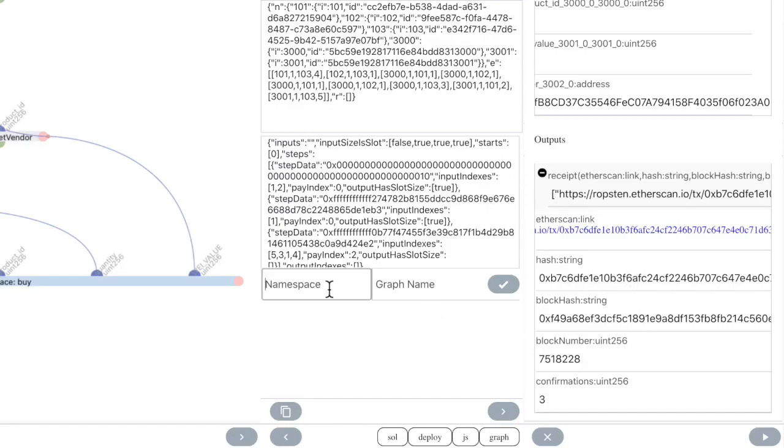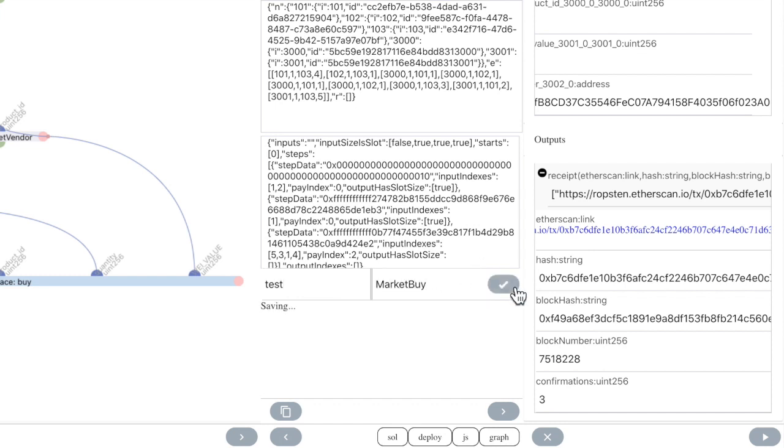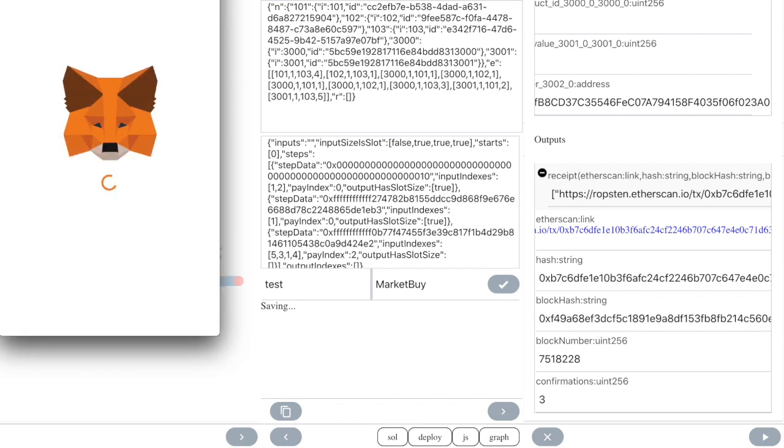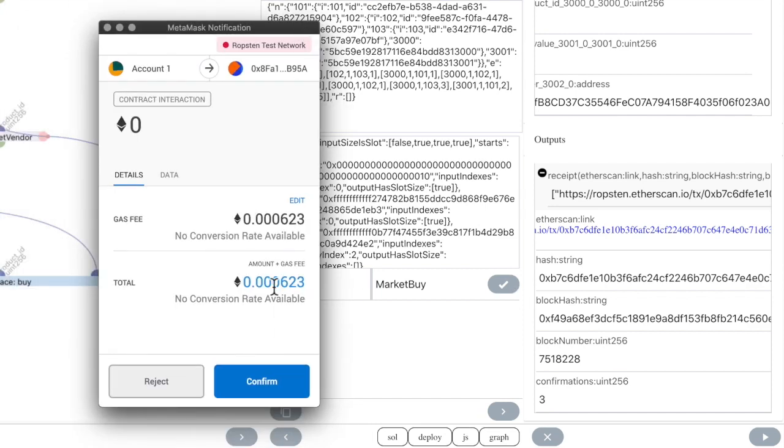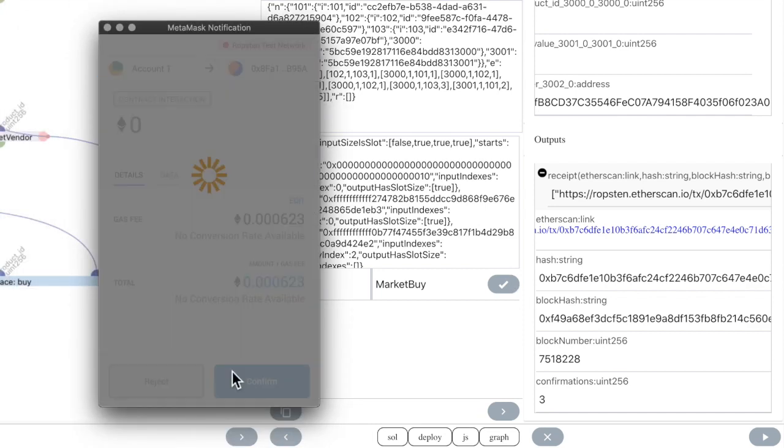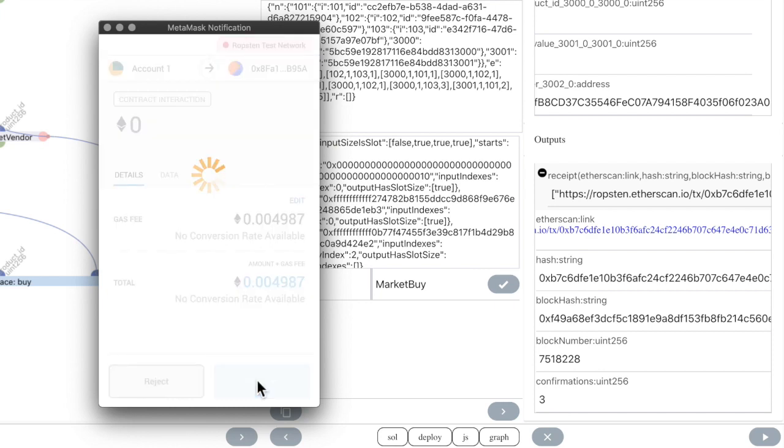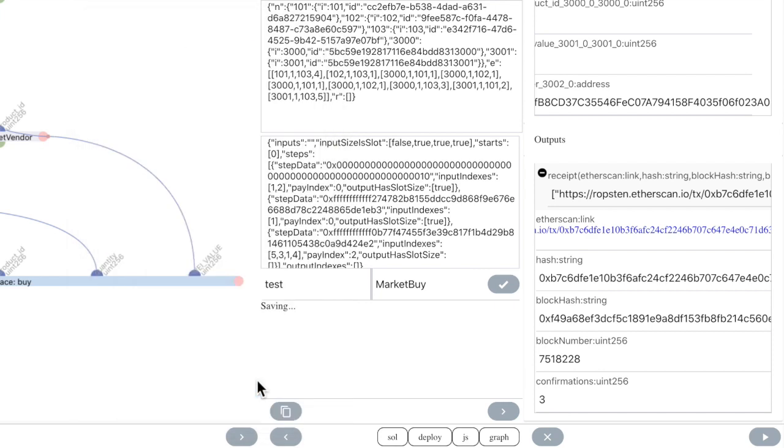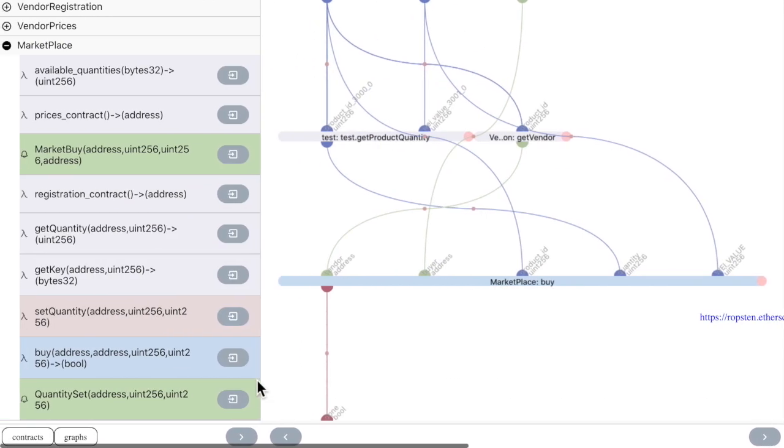Now we can also save this graph. And we can reuse it later by just running it or including it in yet another graph.